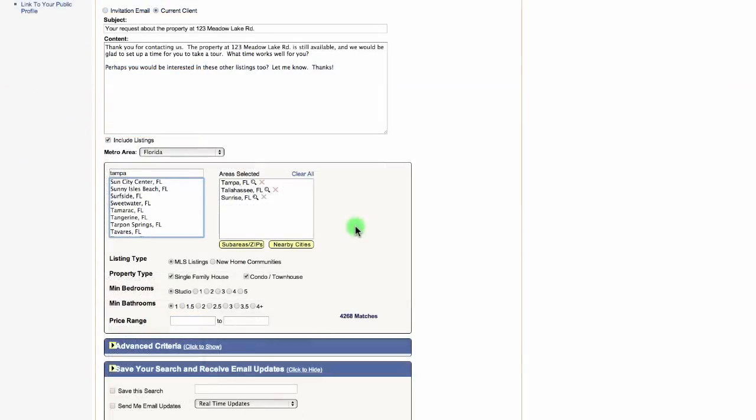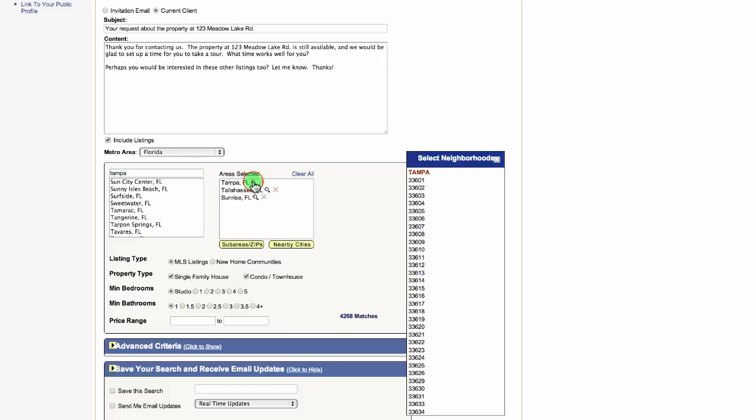If you'd like to narrow it down even more, in the areas selected section, you can click the magnifying glass next to a city name and you can narrow down the search by zip code or subdivision.